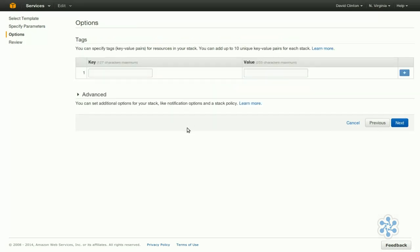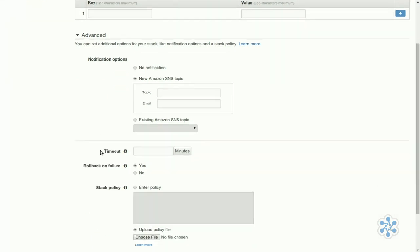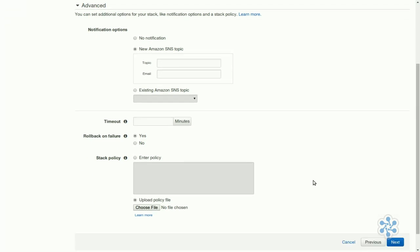We could enter keys and values to increase security, but there's no need for that right now. Click on Advanced, and we are given notification options. We could choose to have our site update us by email for specific events and alerts. We could also select certain options, like timeout, rollback on failure, which control how the stack actually will be built.